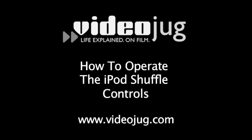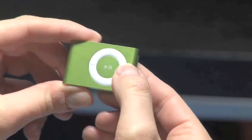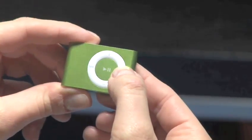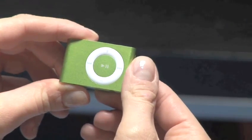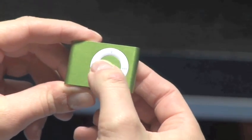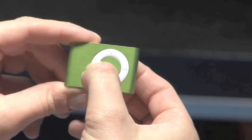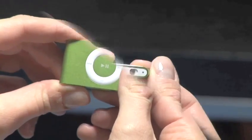How to Operate the iPod Shuffle Controls. Hello and welcome to VideoJug. The basic operation of the iPod Shuffle is extremely easy. Follow these simple steps to learn how to master the Shuffle Controls.